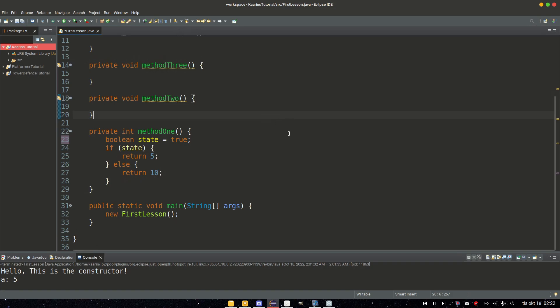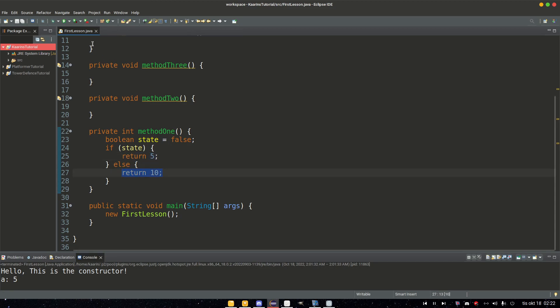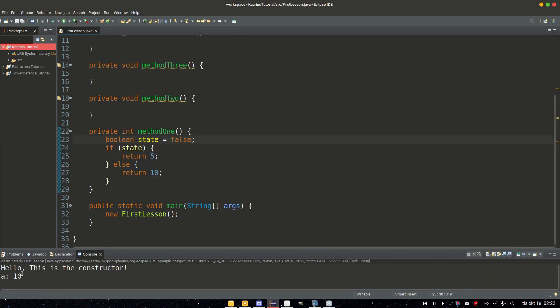And if we're on this now, first let's set state to false so we don't get five. We should get 10. Let's see what happens. We get 10 because state is false.